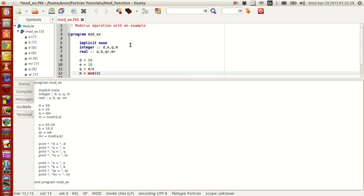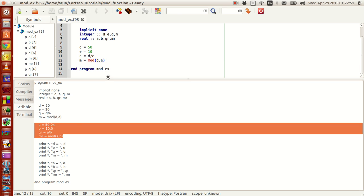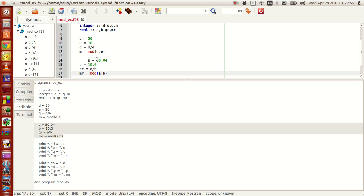I repeat the same process for the real values. Instead of typing everything again I can just copy it — it's not complex code, it's a very simple code and this will work fine.